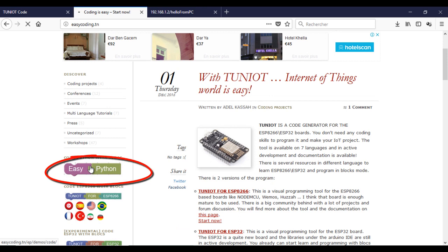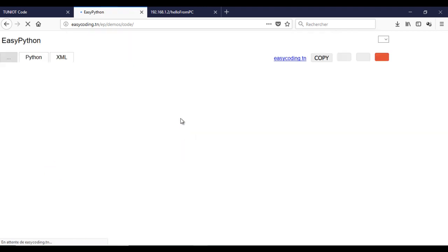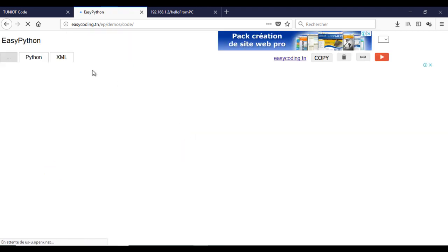Now let's program the Python client. So go to the site EasyCoding.in and search for any link to EasyPython.